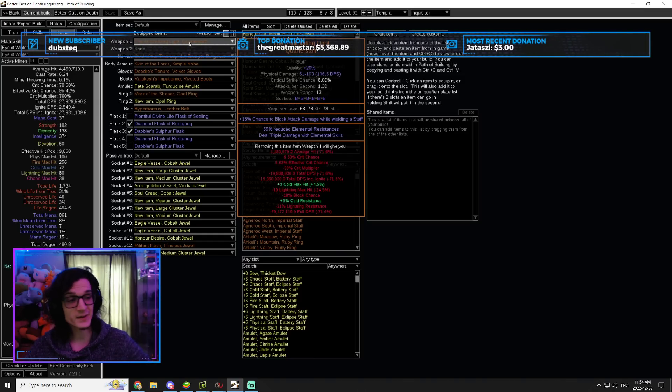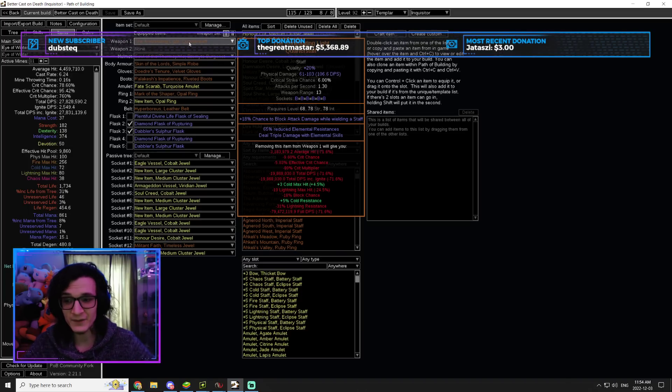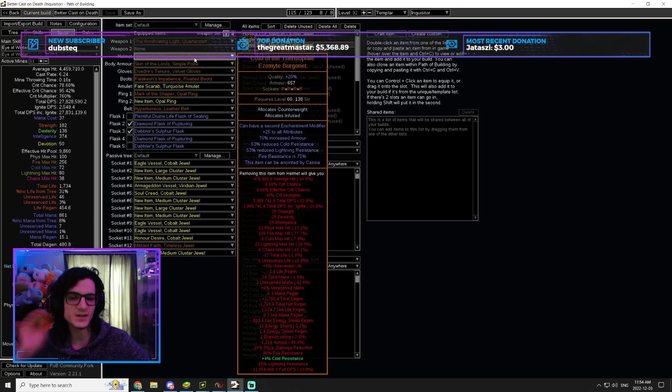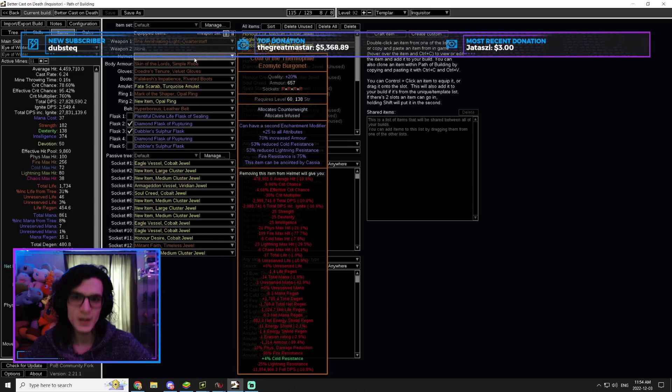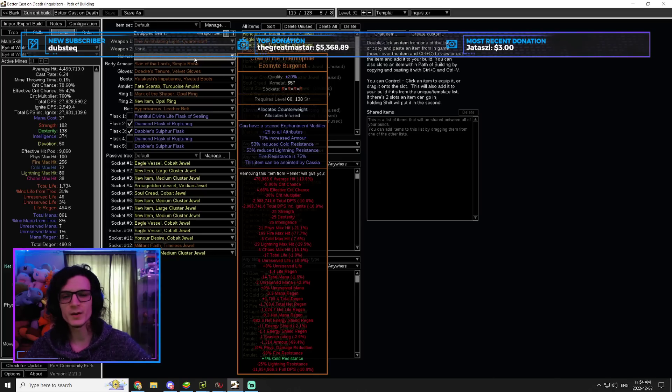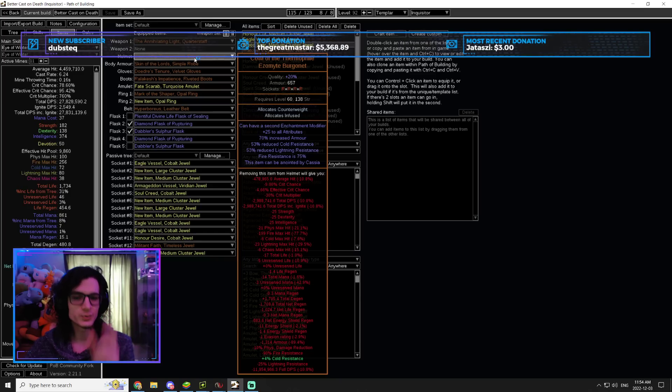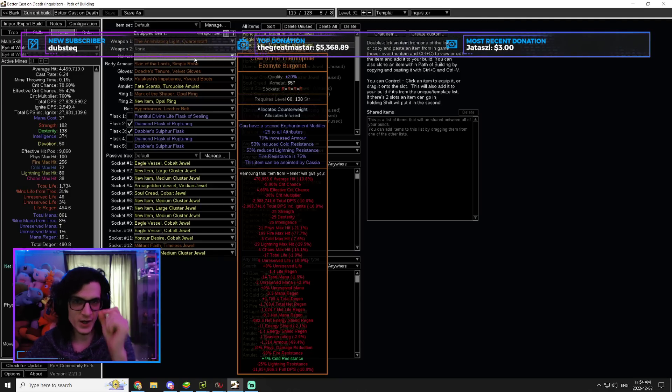What I decided to do is, you know what? I don't care. I'm just going to have literally negative resistance. The only resistance I care about is fire resistance, and that's because I need to run Righteous Fire. So this is one of the first cheesy mechanics is to use Kaom's Way because this gives you fire resistance is 75.